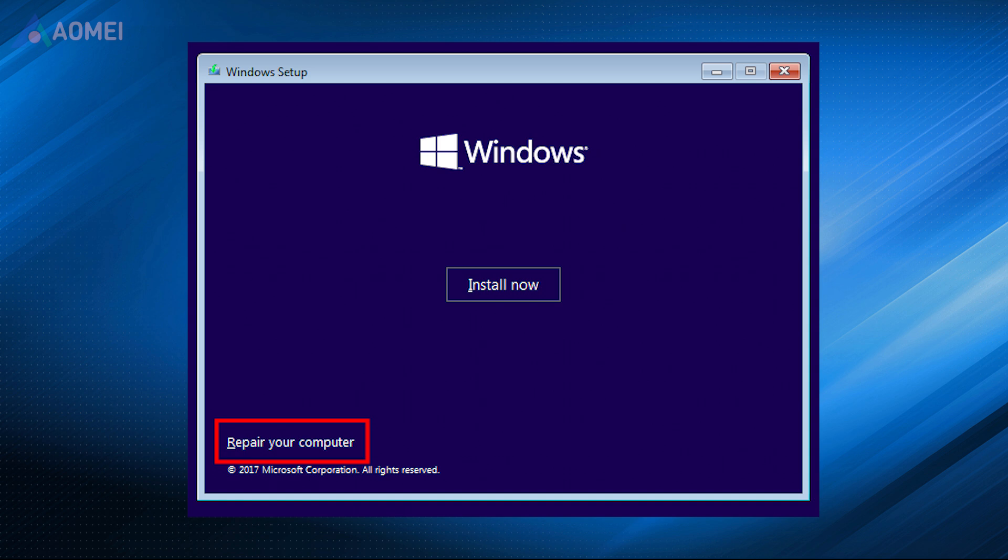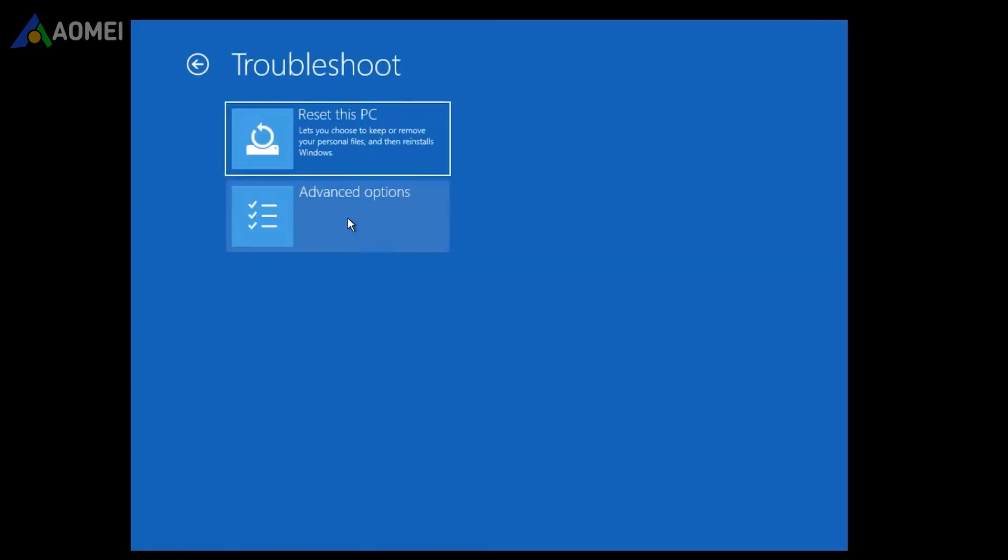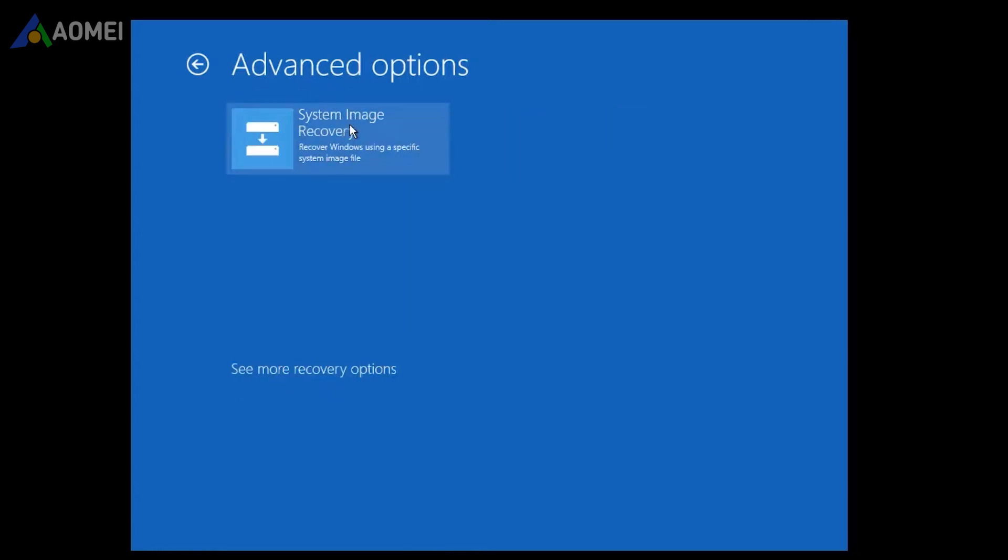Then select Repair Your Computer, Troubleshoot, Advanced Options, System Image Recovery subsequently.